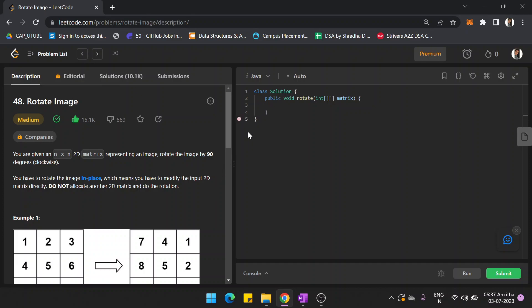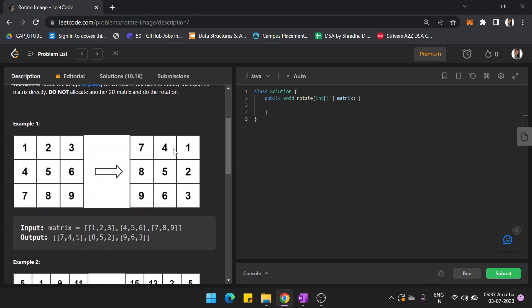What I mean is, within the given matrix we have to rotate the matrix by 90 degrees. There are cases where you can create one more matrix and do the rotation, but that is not allowed. You have to do the rotation within the matrix itself, within the given matrix without any extra space. That means we have to do the rotation in place, and the rotation is 90 degrees in the clockwise direction.